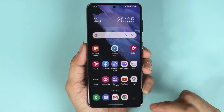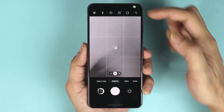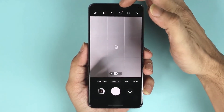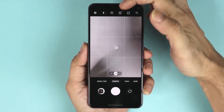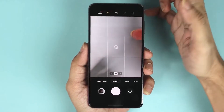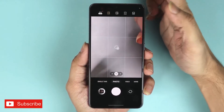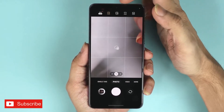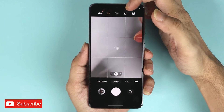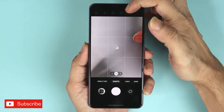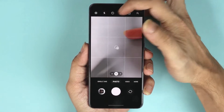At the top you should see this 3:4 by default. If you tap on it, you can see all the options, which are 16:9, and then 1:1.